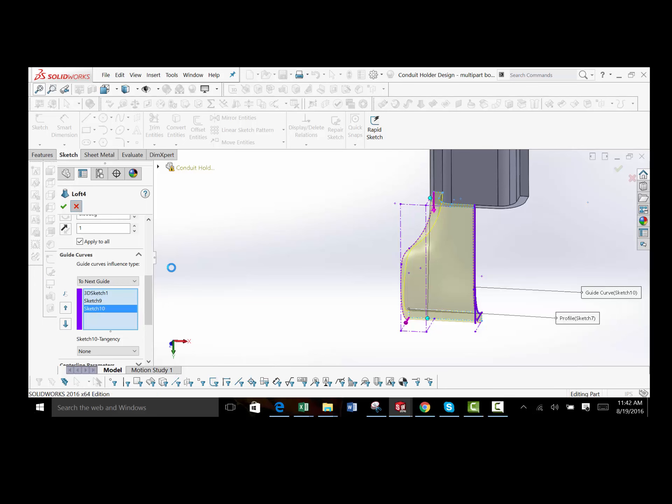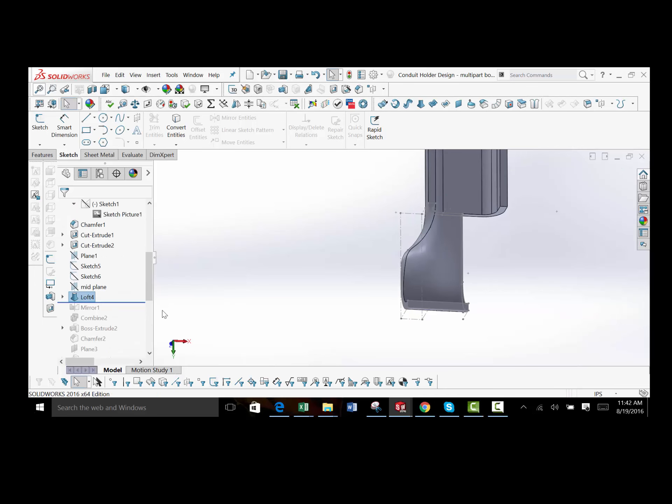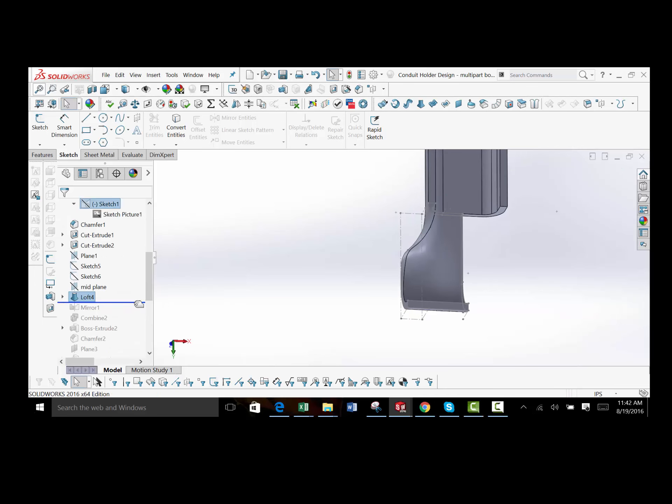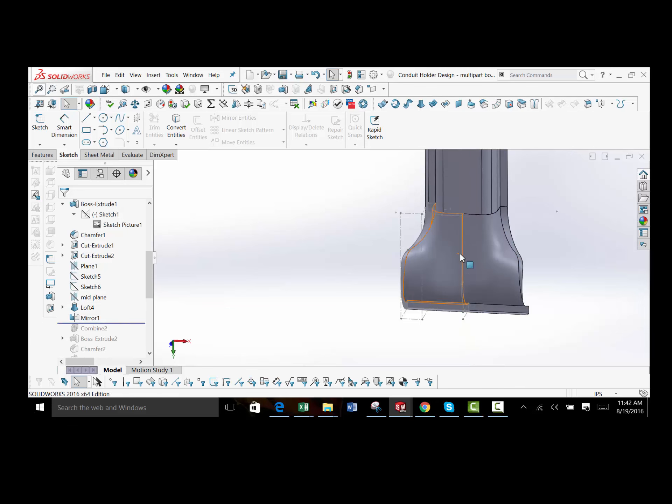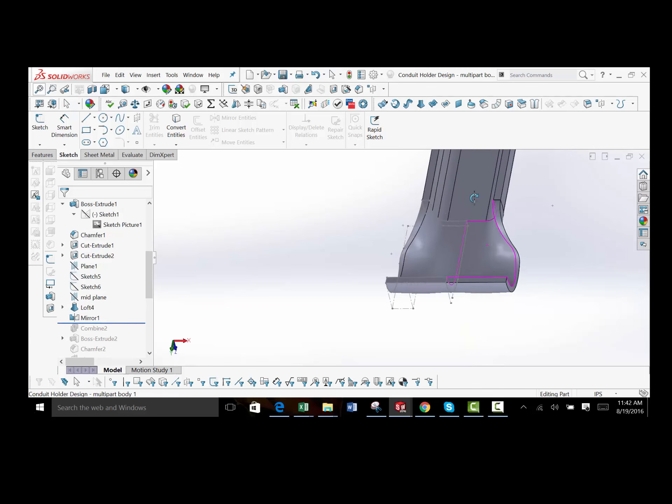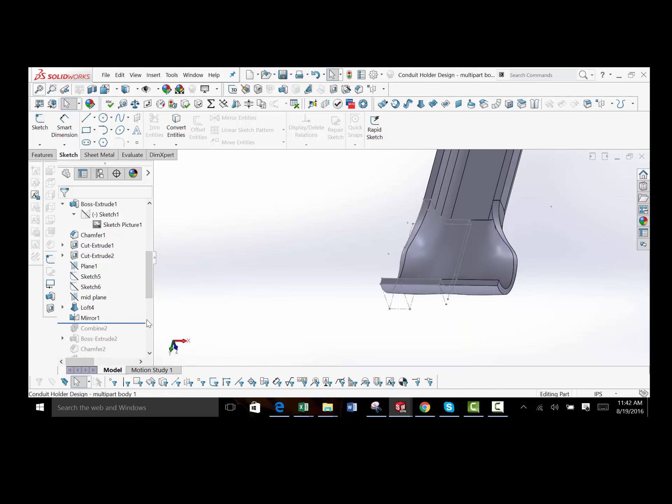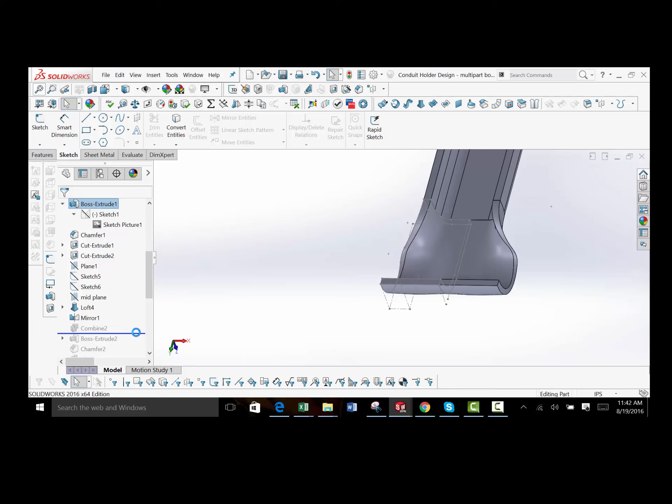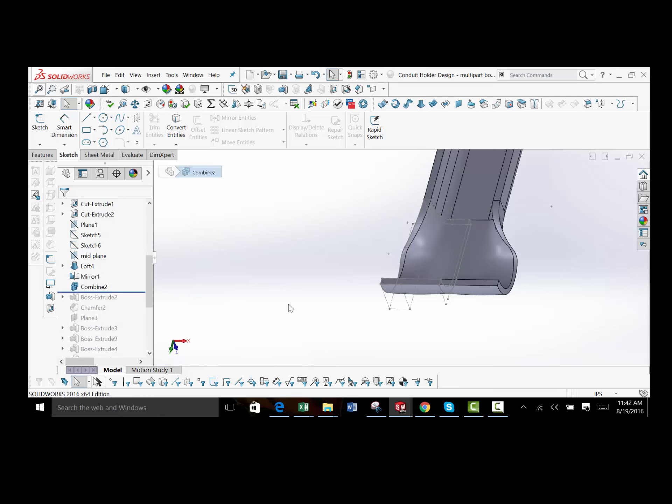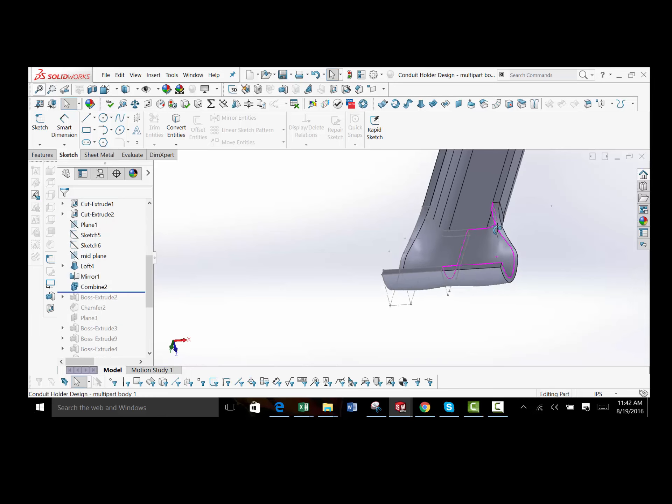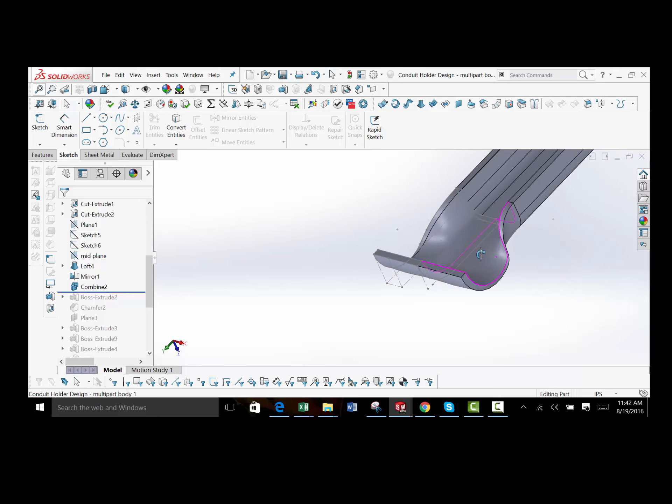Okay, so we've got that covered. Then I simply mirrored the body across the center plane, and then finally combine the three bodies together. And there you go.